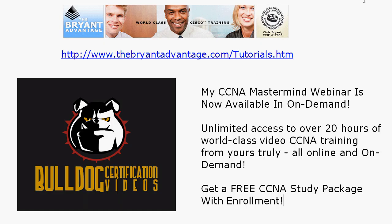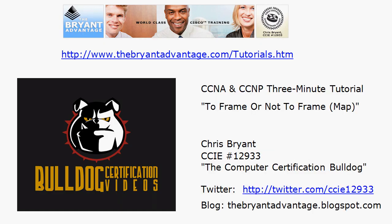Again be sure to look up that other three minute tutorial on frame relay and the interface DLCI command and I hope you enjoyed this one. I'm Chris Bryant CCIE 12933.